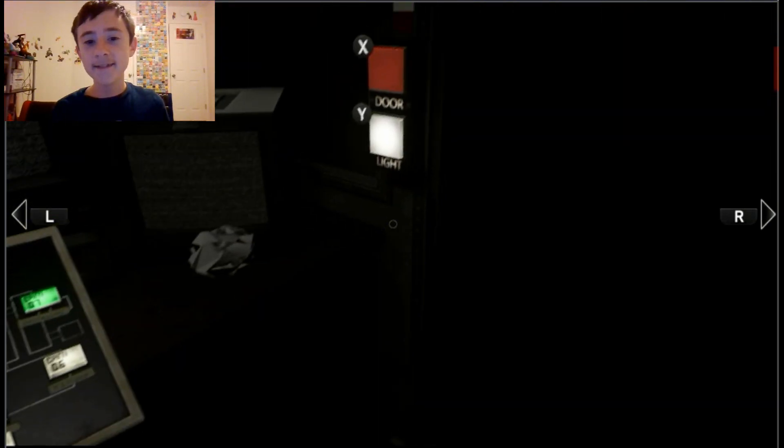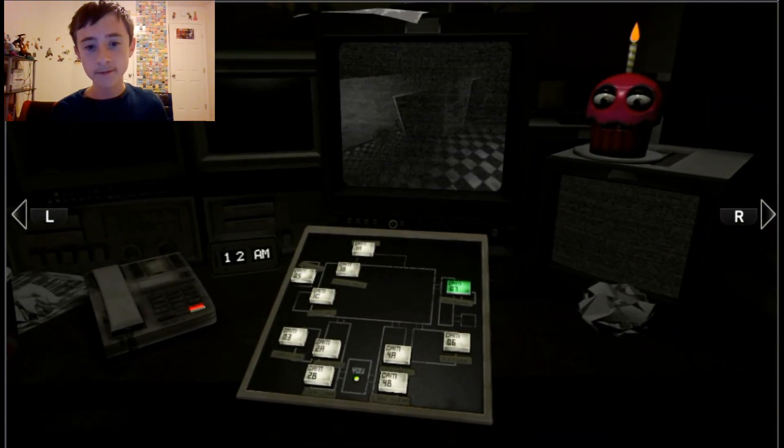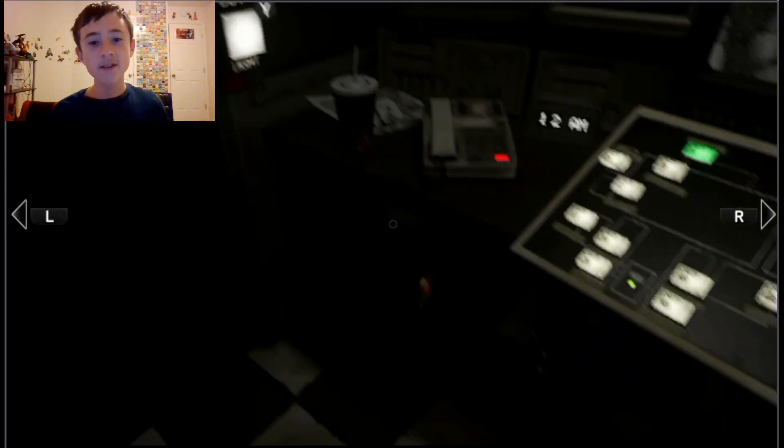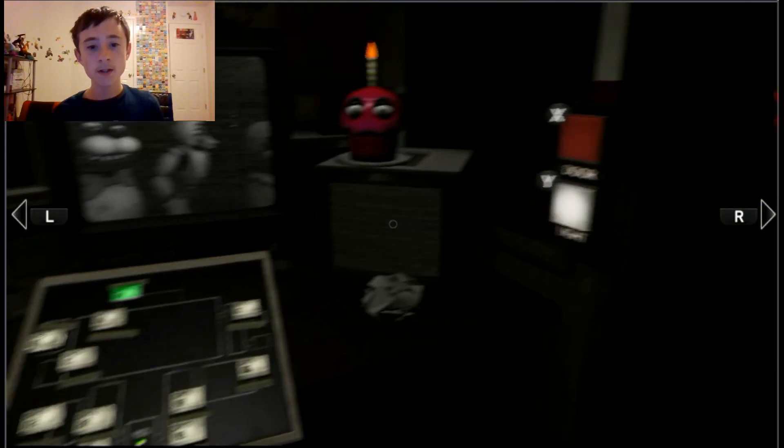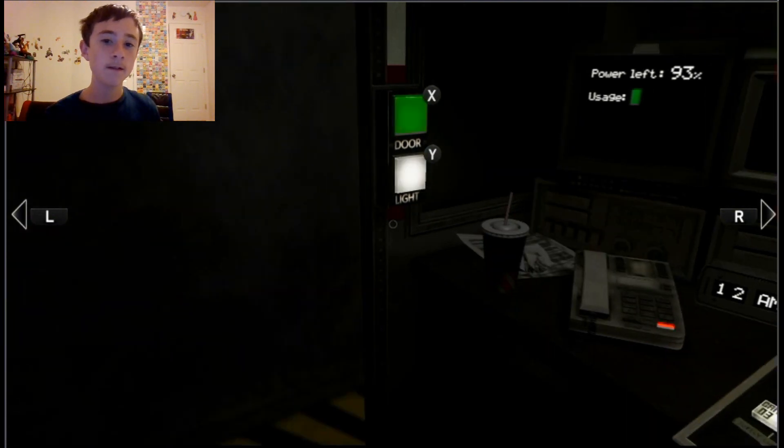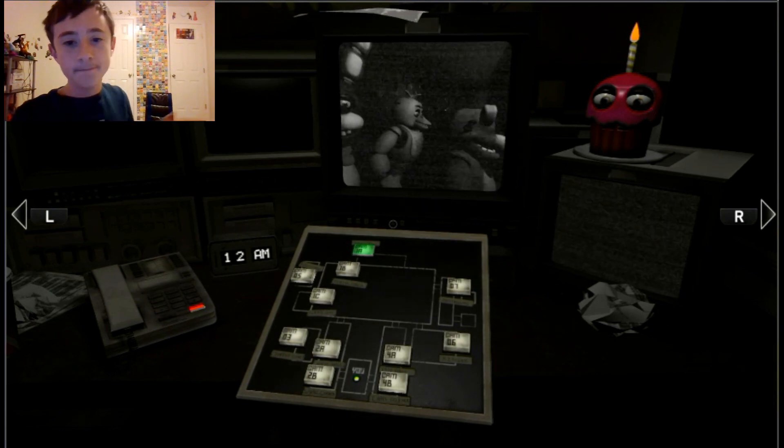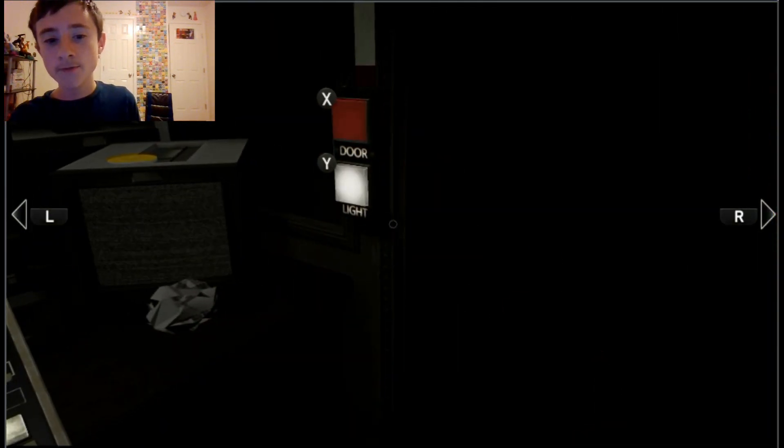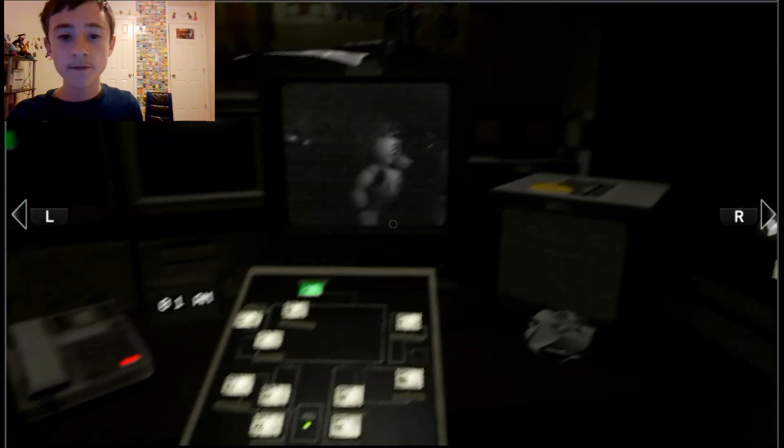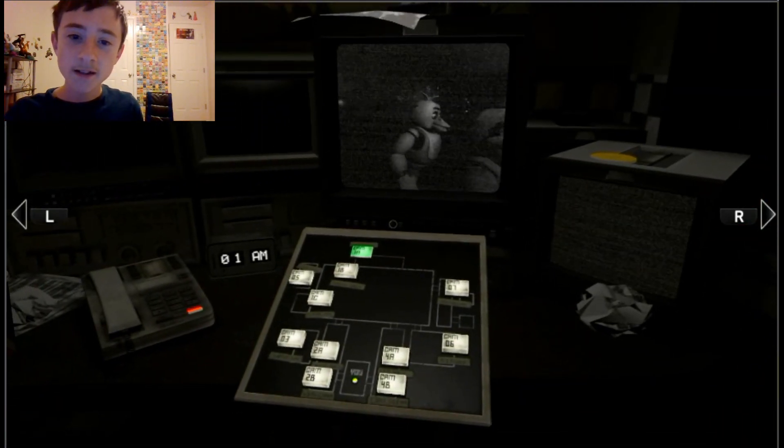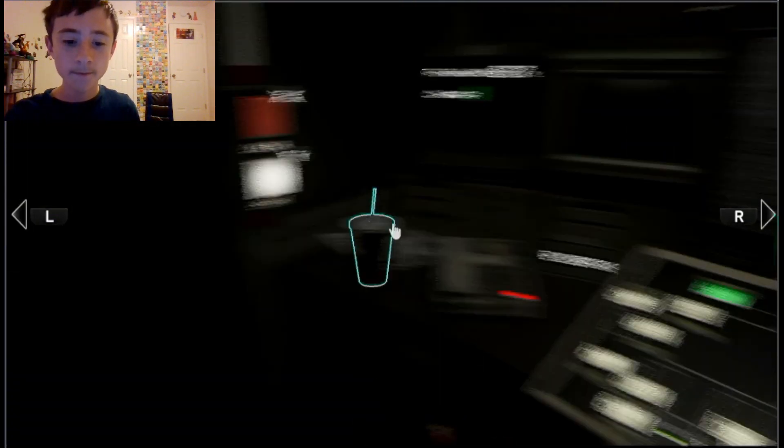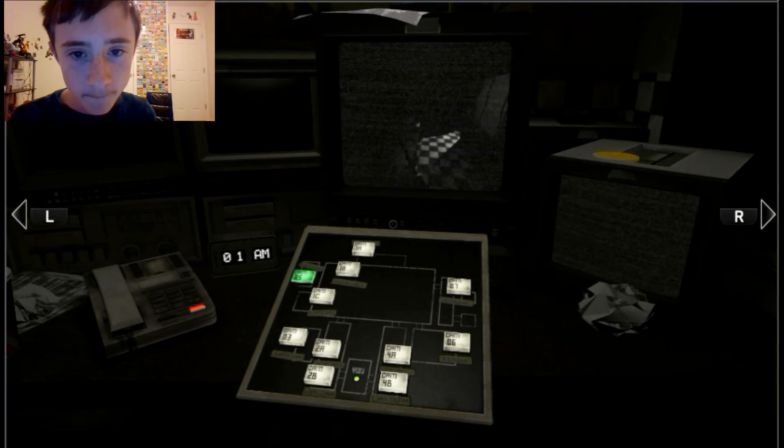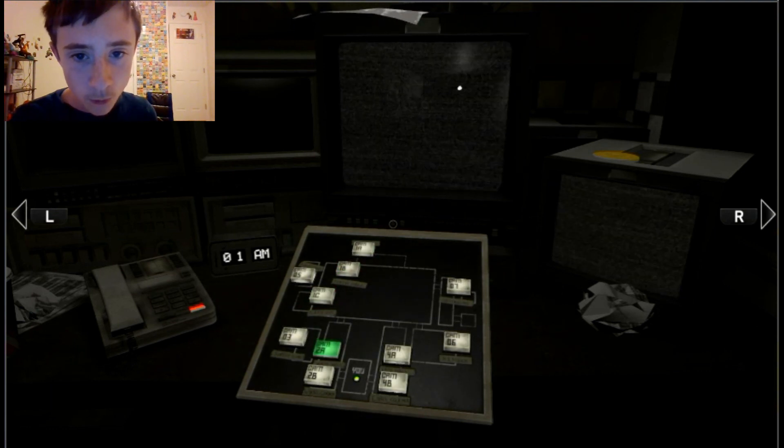Hello! Hello! I wanted to record a message for you to help you get settled in on your first night. I actually worked in that office before you. I'm finishing up my last week now, as a matter of fact. So I know it can be a bit overwhelming, but I'm here to tell you there's nothing to worry about. Don't die. So let's just focus on getting you through your first week, okay? First, there's an introductory greeting from the company that I'm supposed to... That's the cupcake. I got your cupcake. It's kind of a legal thing, you know. Welcome to Freddy Fazbear's Pizza, a magical place for kids and grown-ups alike, where fantasy and fun come to life. Fazbear Entertainment is not responsible for damage to property or persons. Upon discovering that damage or death has occurred, a missing person report will be filed within 90 days or as soon as property and premises have been thoroughly cleaned and bleached and the carpets have been replaced. Blah blah blah. Now that might sound bad, I know, but there's really nothing to worry about.